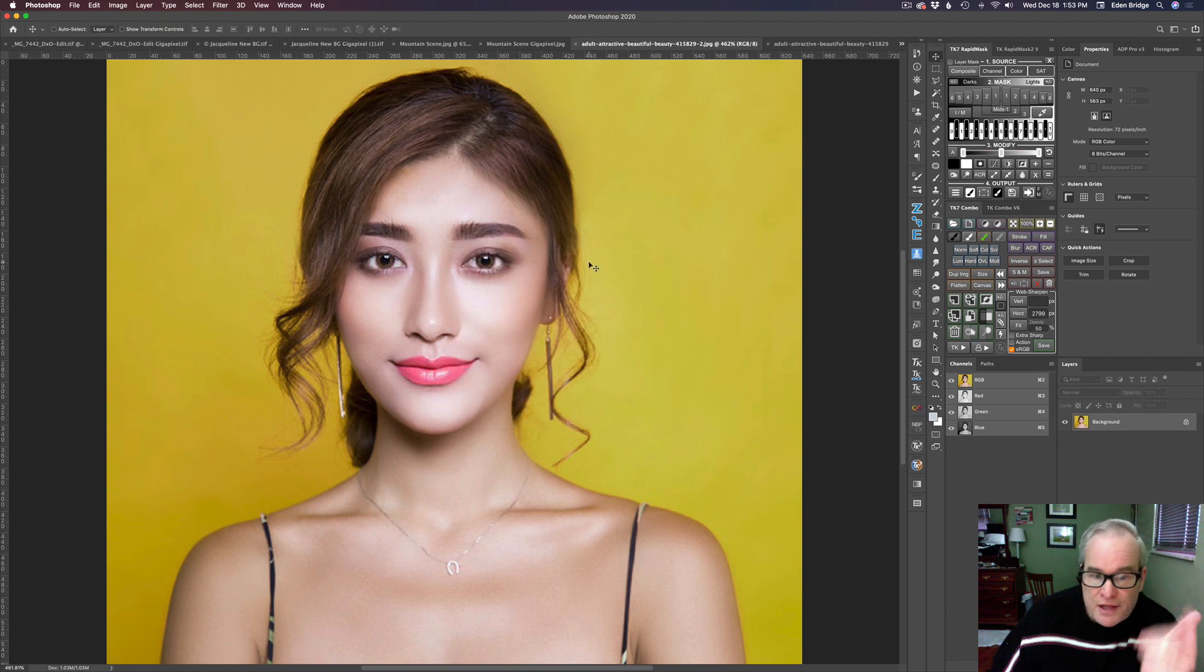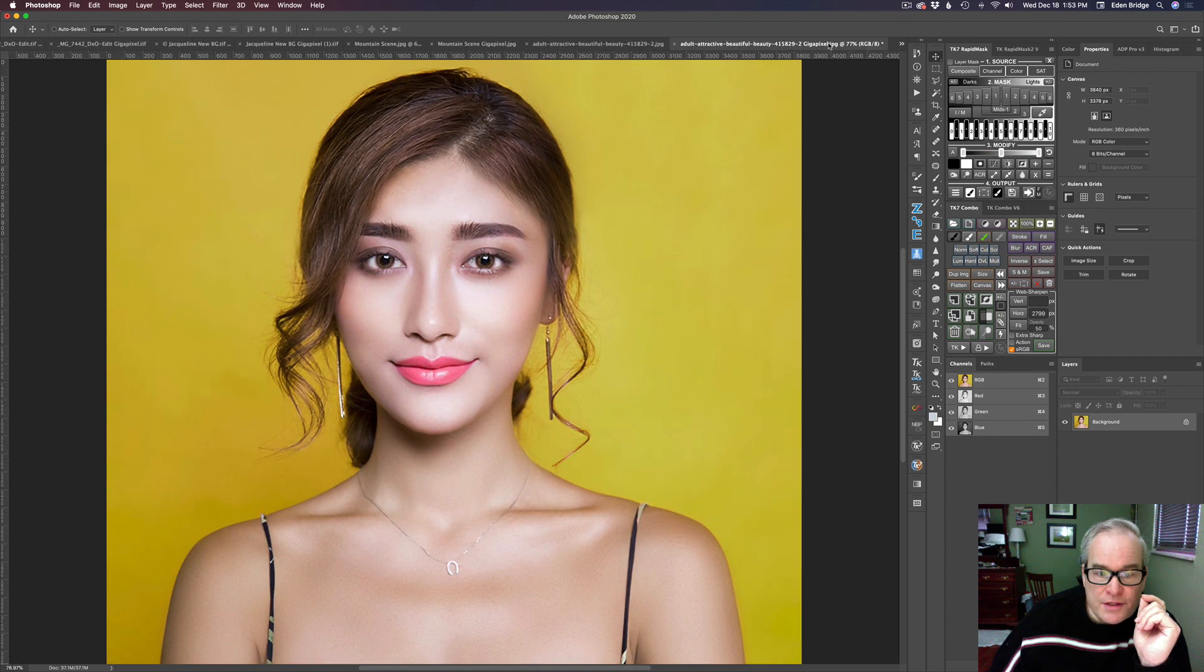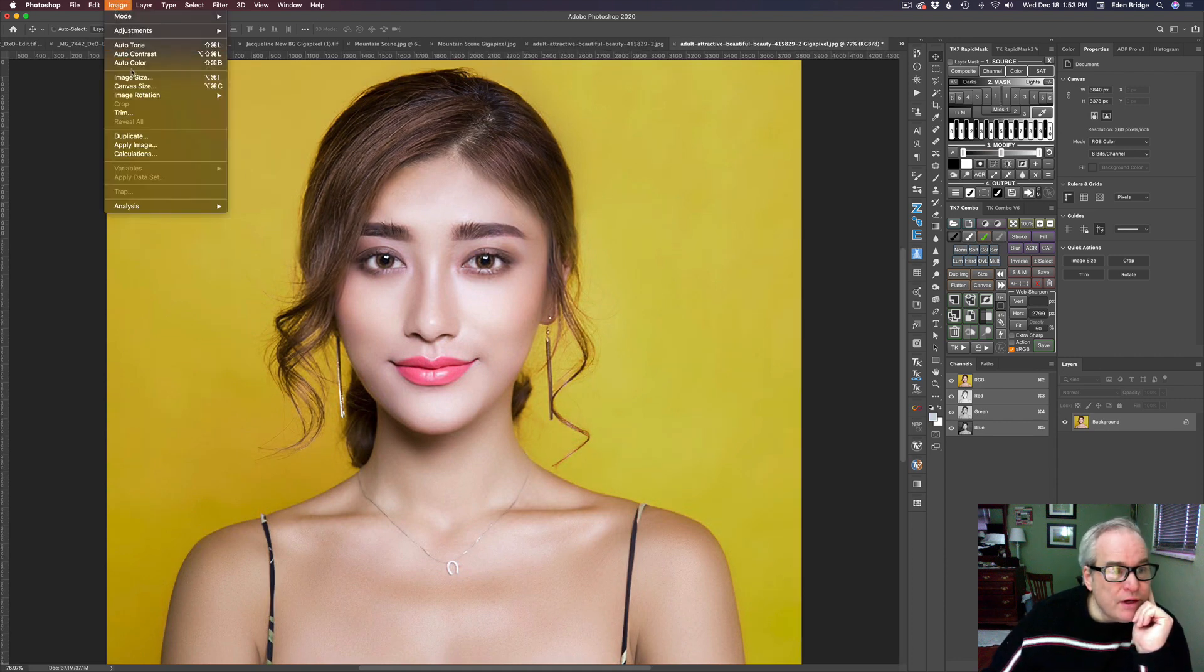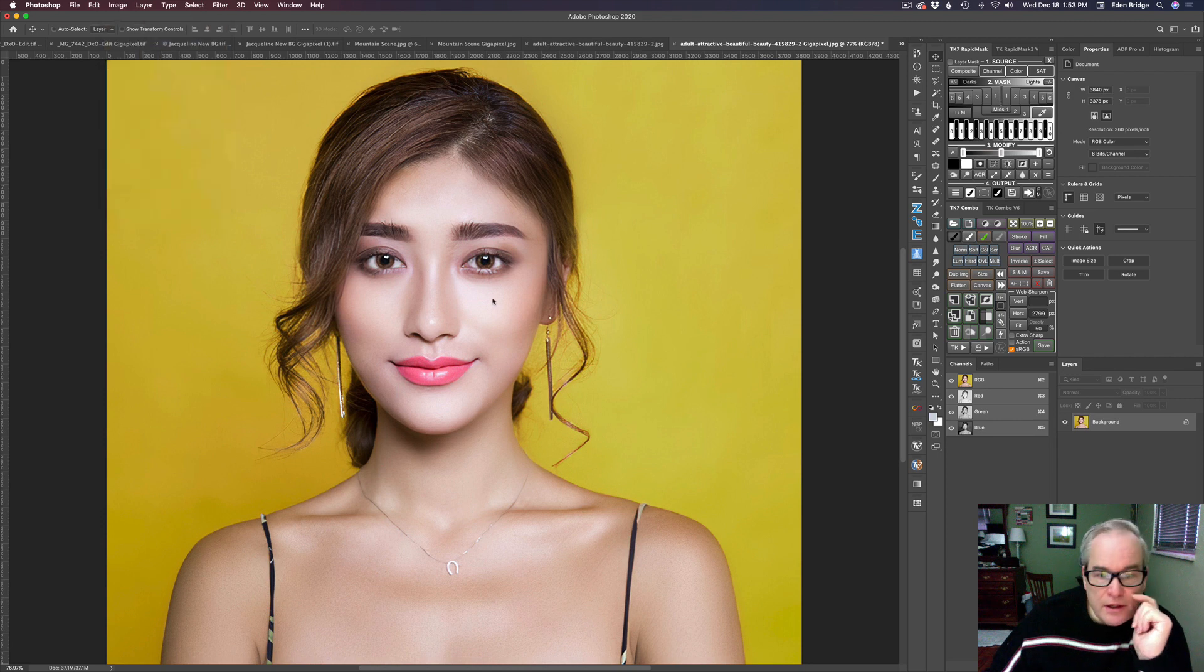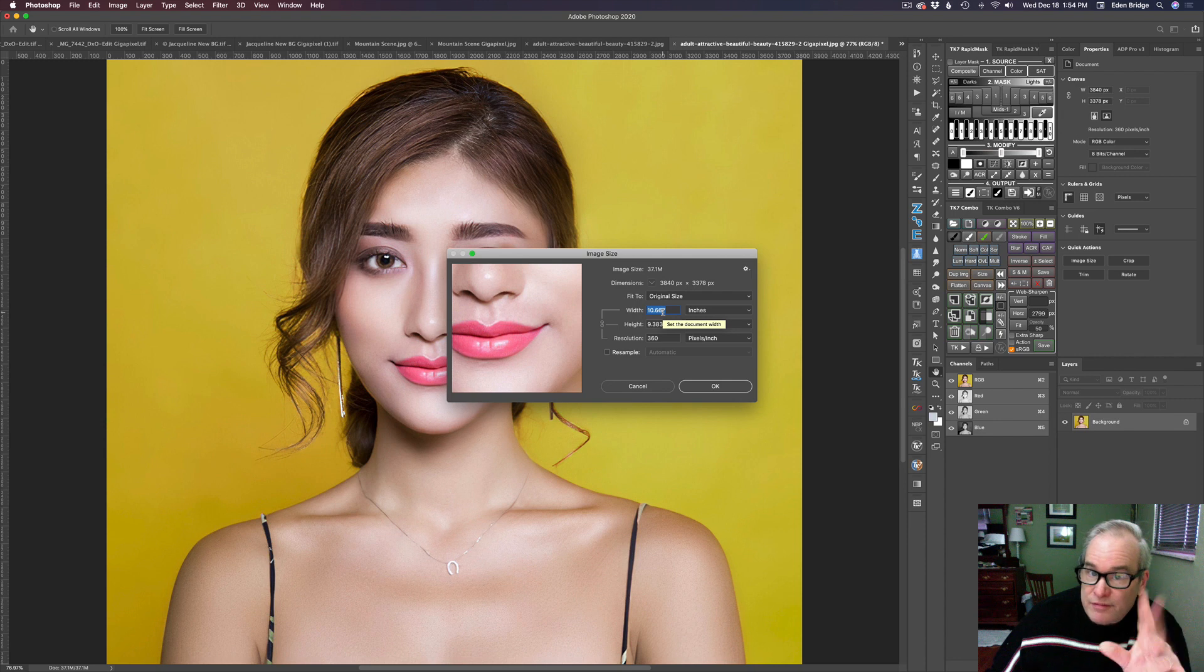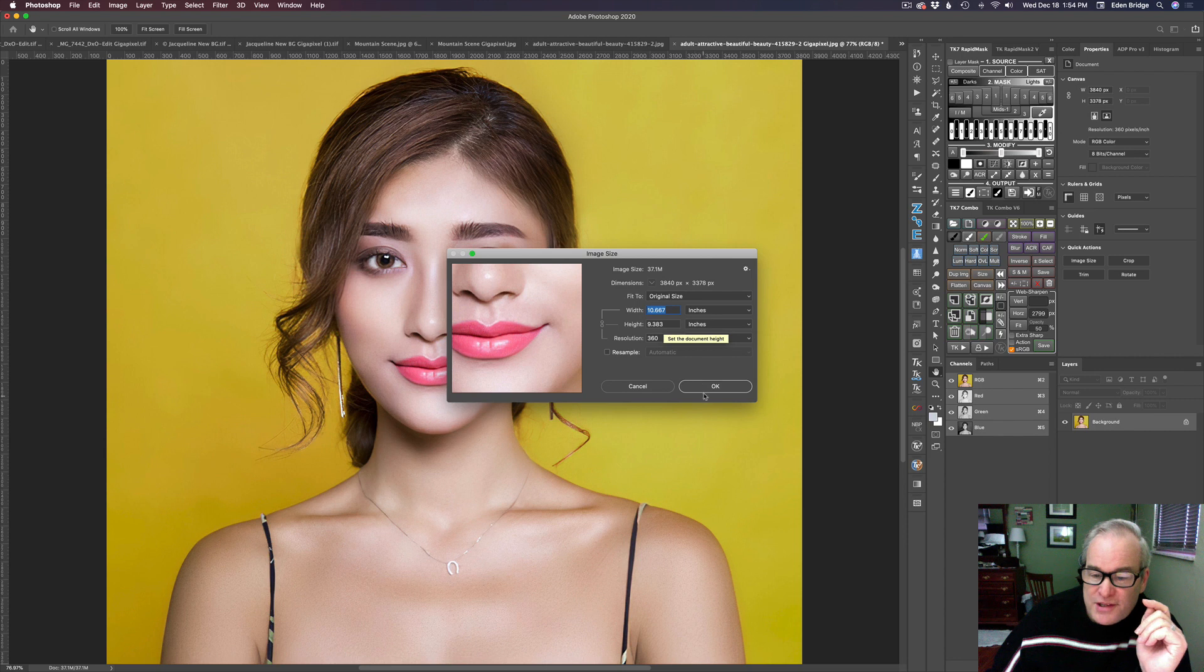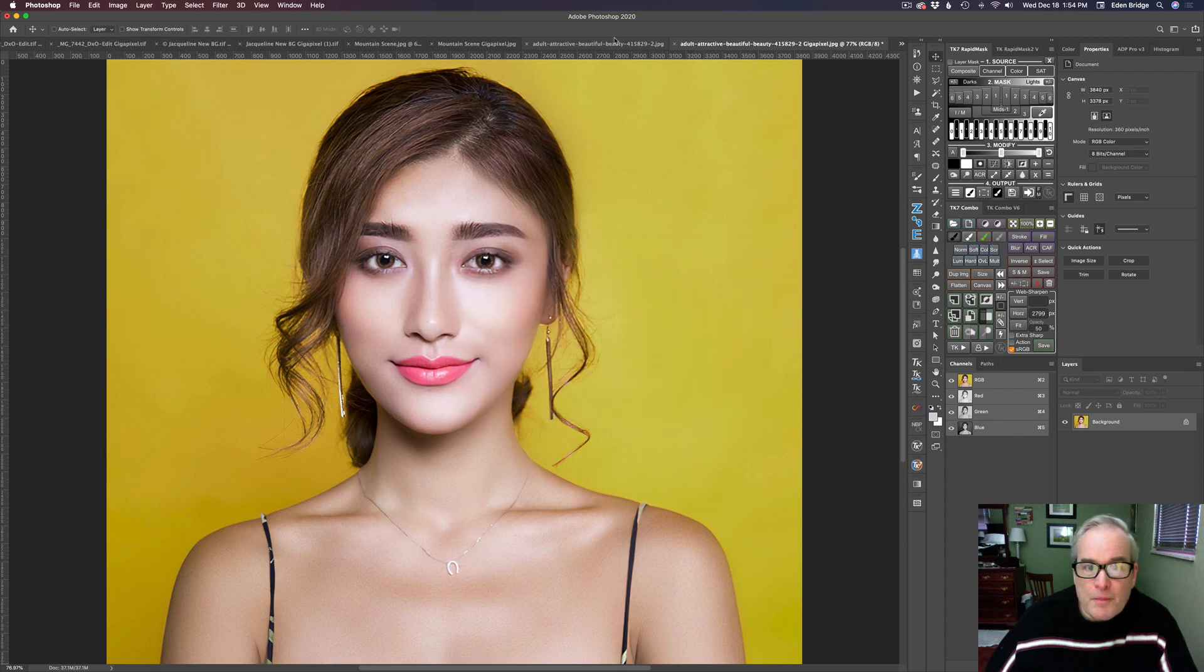And that's what I upsized with Gigapixel six times and came out with this. And this guy would, let's go to image size again here. And at 360, this would print from a one and a half type inch picture. It would print out to a 10 by nine. So pretty amazing, I think. So let me just click cancel here.